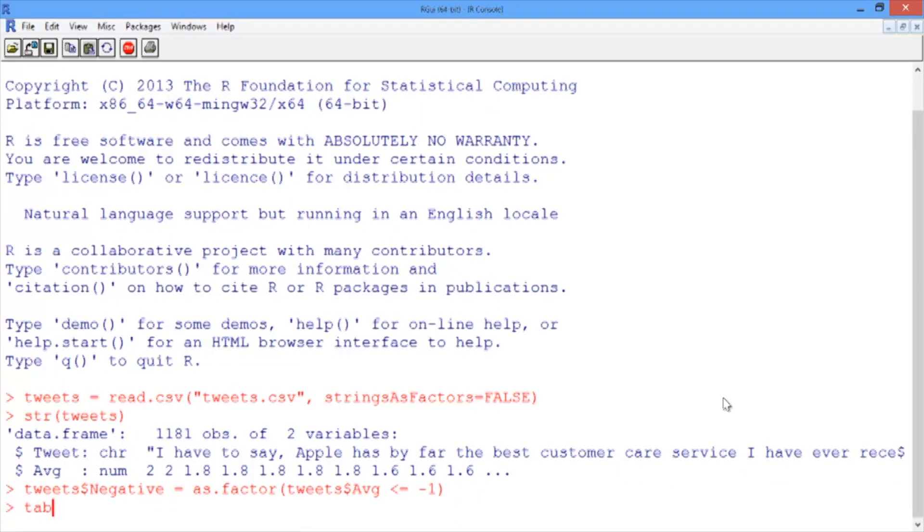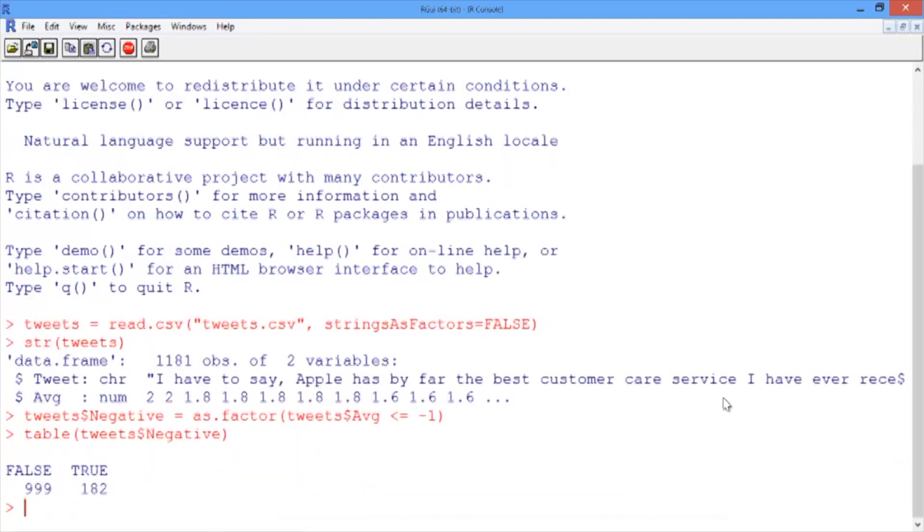Let's look at a table of this new variable negative. We can see that 182 of the 1,181 tweets, or about 15%, are negative.